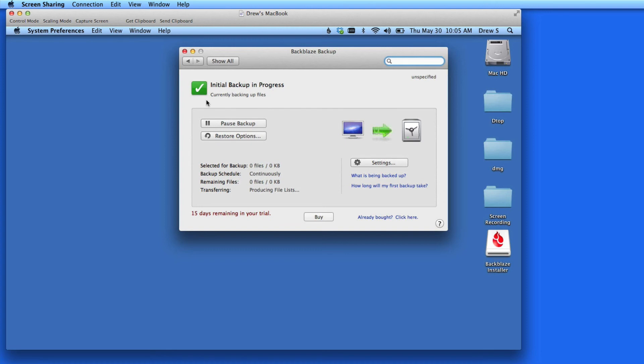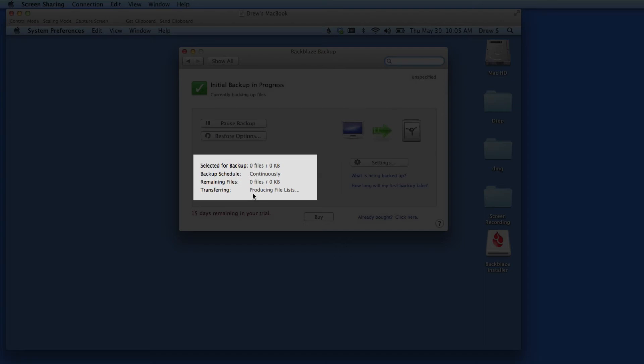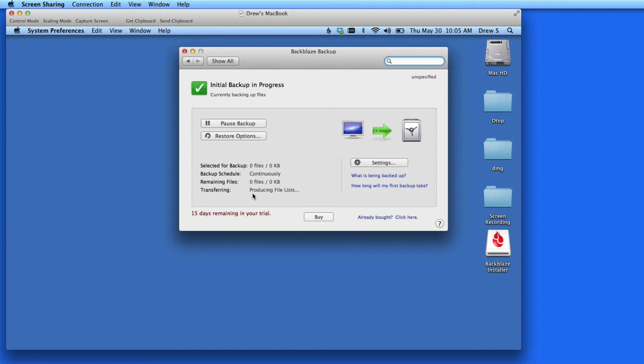Right now, my initial backup for this Mac is in progress. No files have started backing up yet, because the file lists are being sent to the Backblaze servers. This should change in a minute or two.